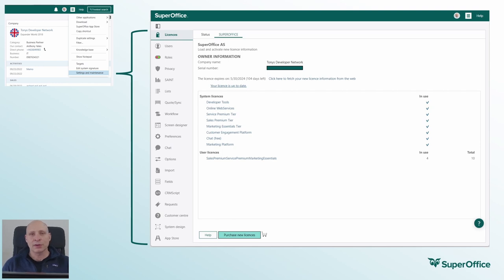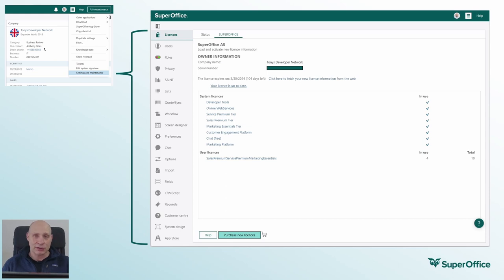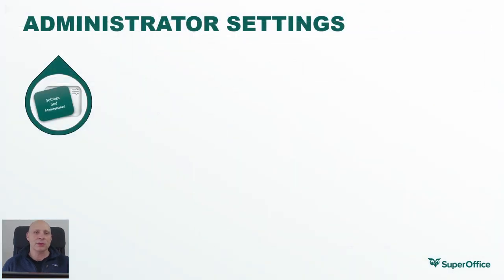Inside SuperOffice, users can click the hamburger menu in the top right-hand corner, then click on the last option in the list to open up the Settings and Maintenance feature. This is commonly referred to as admin. Only users with administrator access can open up this area, and this is also where all in-product customization features reside. Let's take a closer look at each one of these properties.